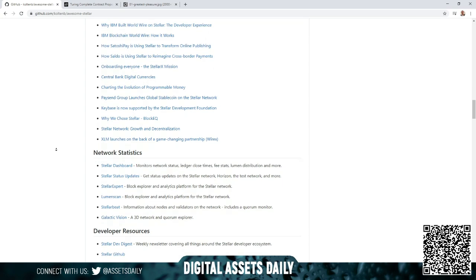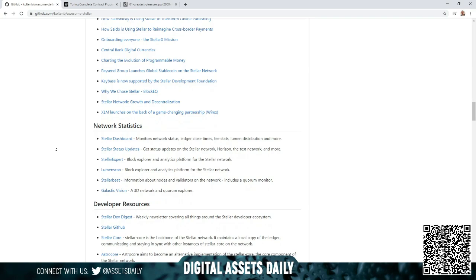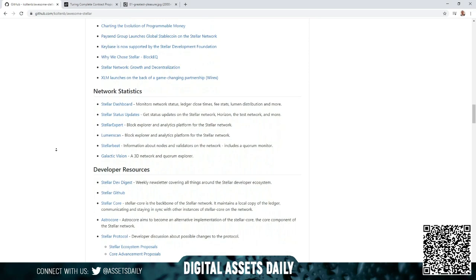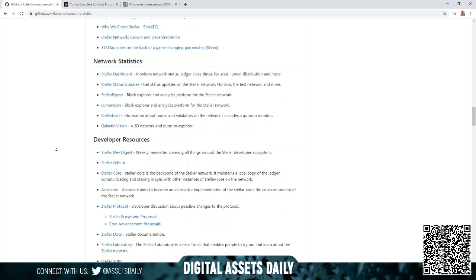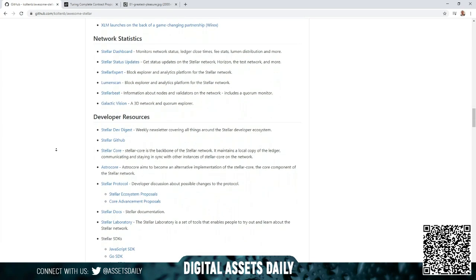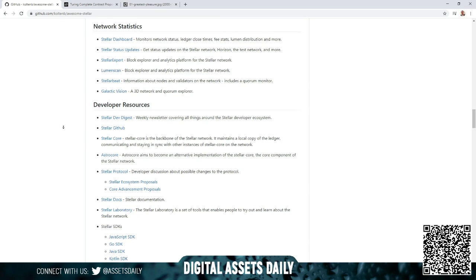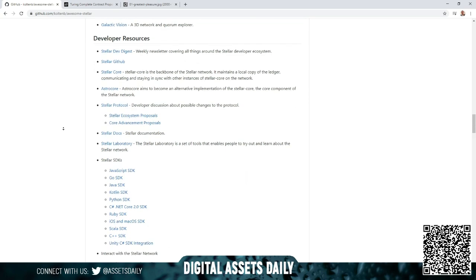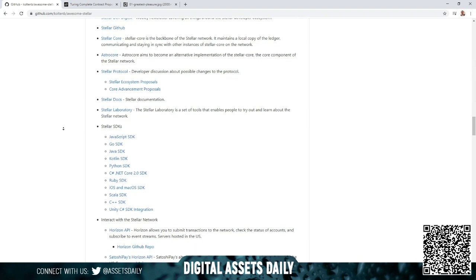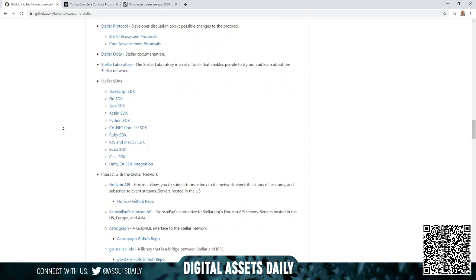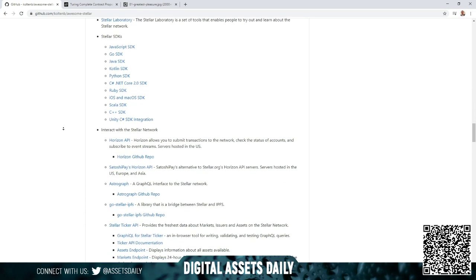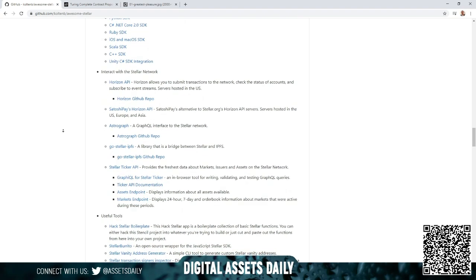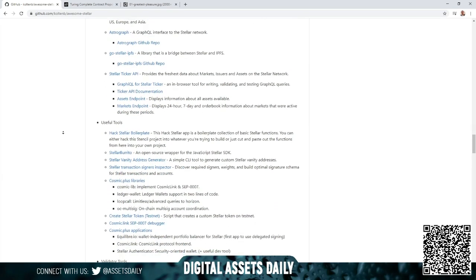We've talked about that quite a few times on this channel, it's very exciting. Keybase is now supported by the Stellar Development Foundation, Stellar Network Growth and Decentralization, XLM launches on the back of game-changing partnership Wirex. And again, we've discussed pretty much everything you're going to see on here on our channel, but this is amazing. I'll let you finish if this is something you're interested. This is very organized, very efficient, very broken down. If you have any questions, any concerns, or any thoughts on Stellar, they've organized it and put it in an amazing link, encyclopedia style, for you to just click on and find anything that you could possibly imagine that you're looking for on Stellar.